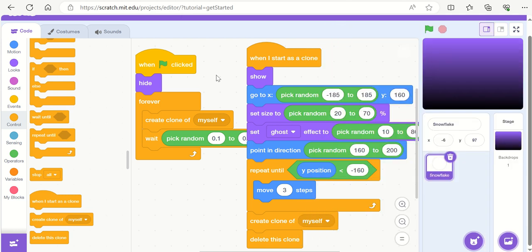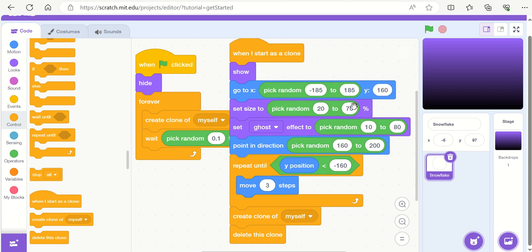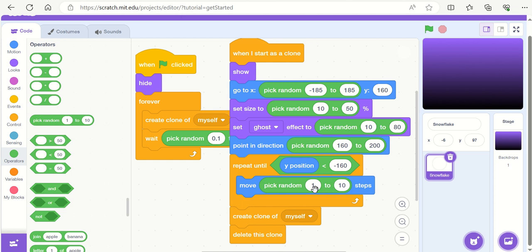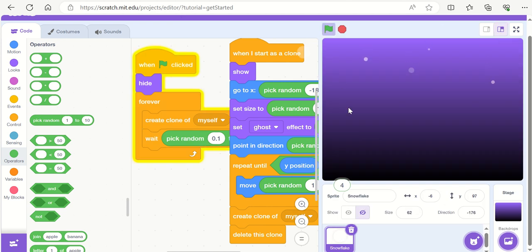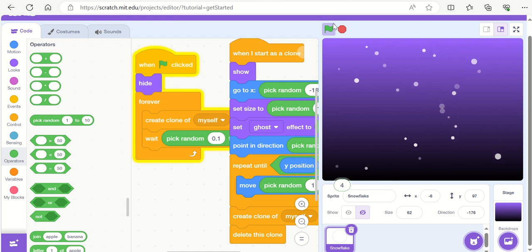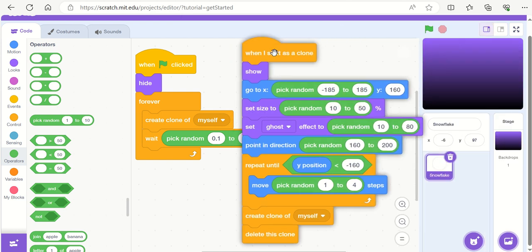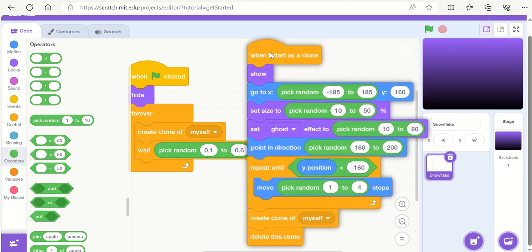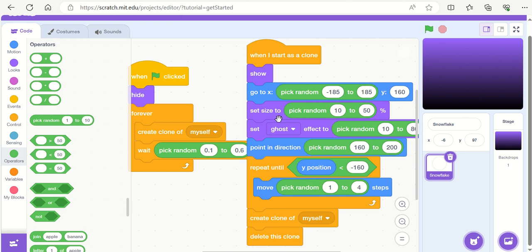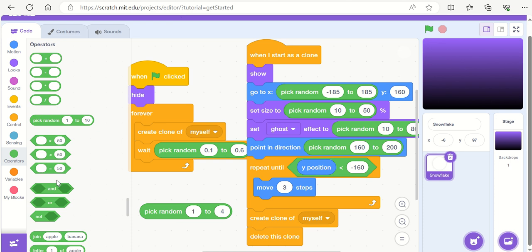Now you can tweak the code and play around with it. For example, if the size looks too big, reduce the random size range — let's change it from 20–70 percent down to 10–50 percent. Instead of moving a fixed 3 steps, we can also move a random number of steps. Add 'pick random' from operators and say move between 1 and 4 steps. Pressing the green flag, you get a more jerky feel with some snowflakes moving faster than others.